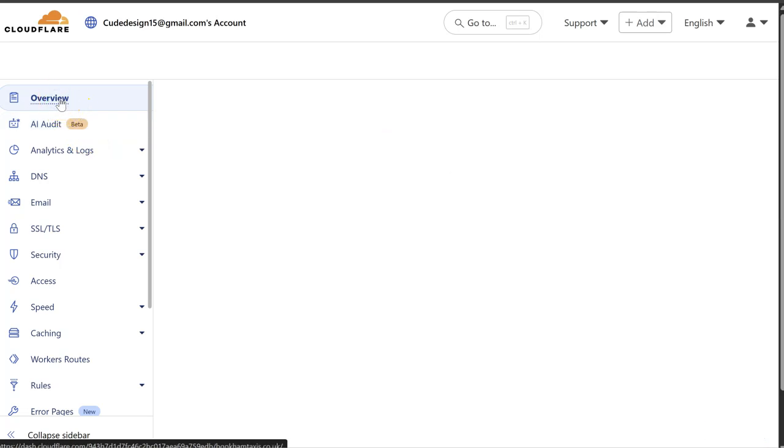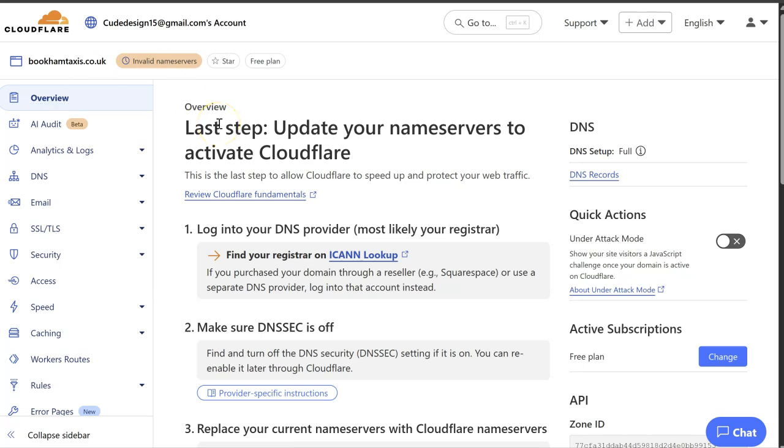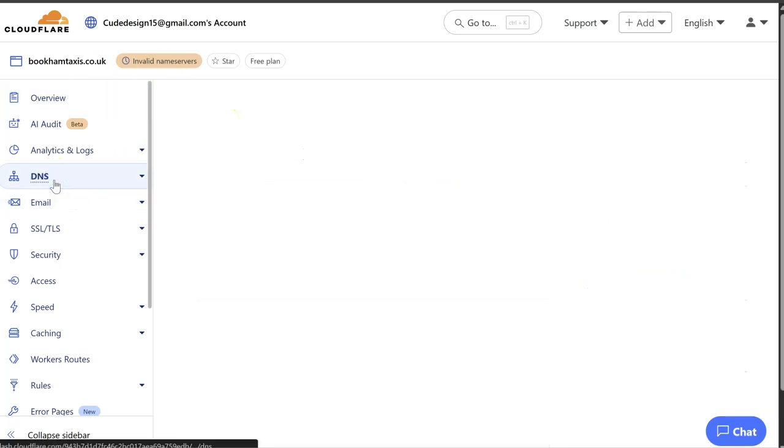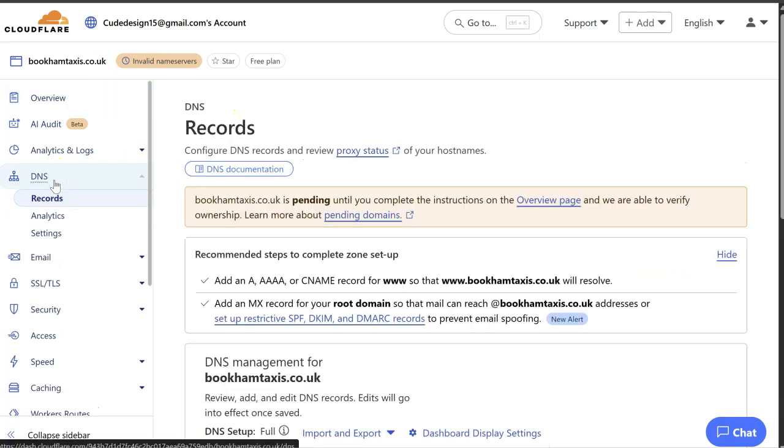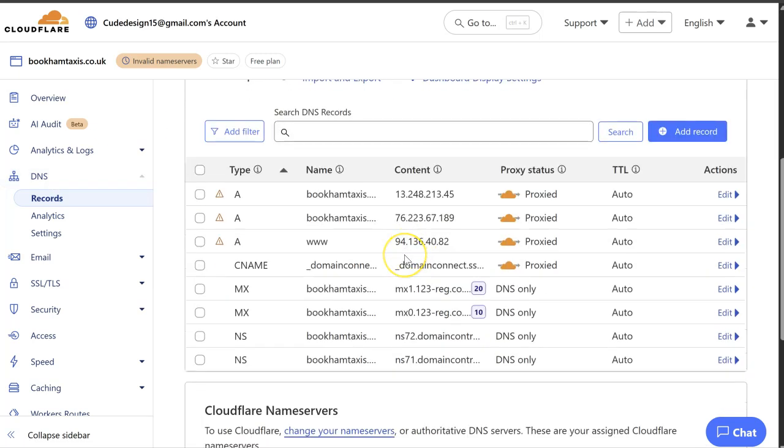So now we've set up the domain name to point to Cloudflare. So this is now the central location we can manage the DNS records.